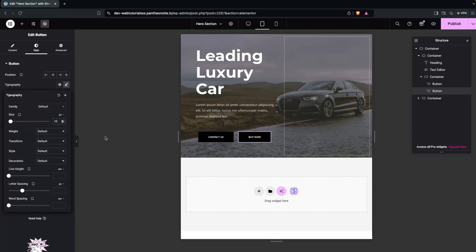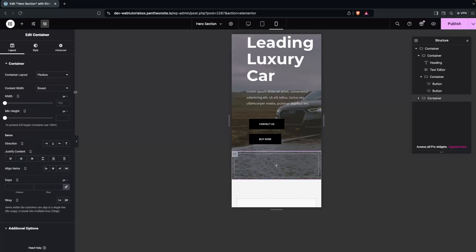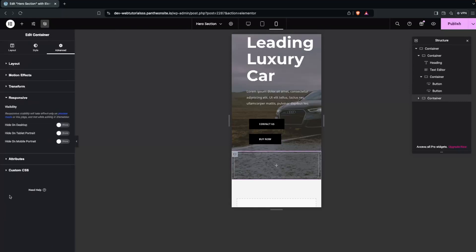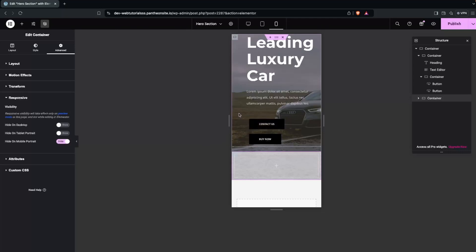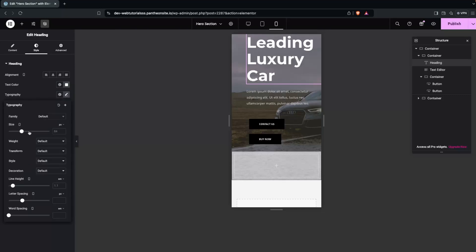Now switch to the mobile version. The first thing to do is hide the empty spacer container since we don't need it on mobile. Click on it, go into Advanced, then Responsive, and hide it on Mobile Portrait.